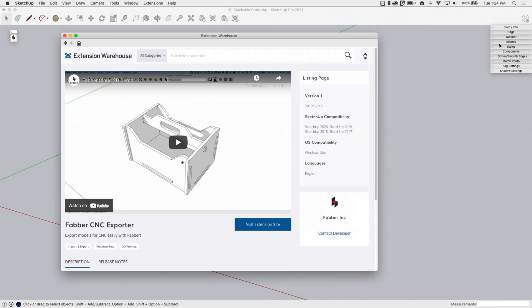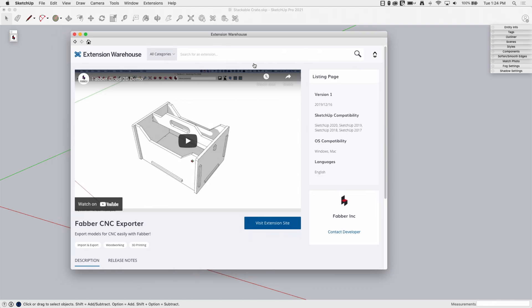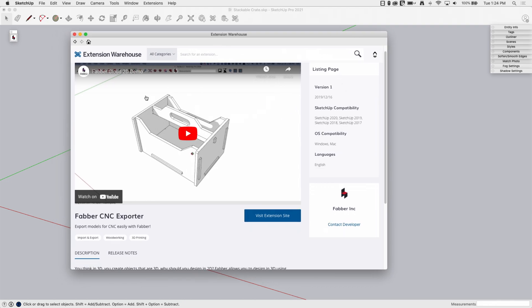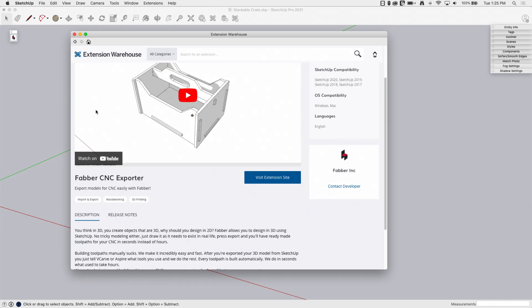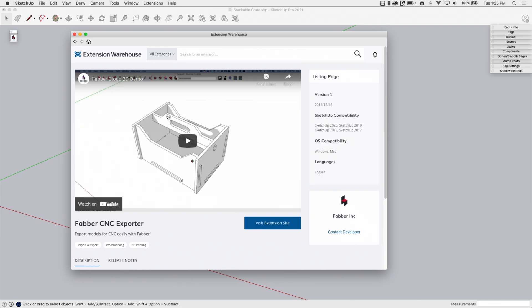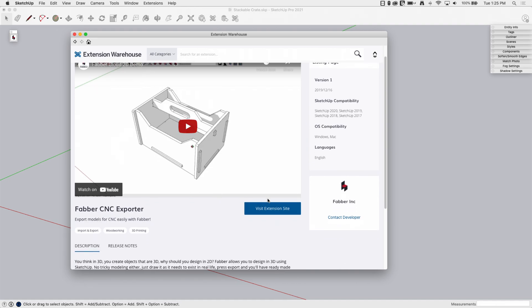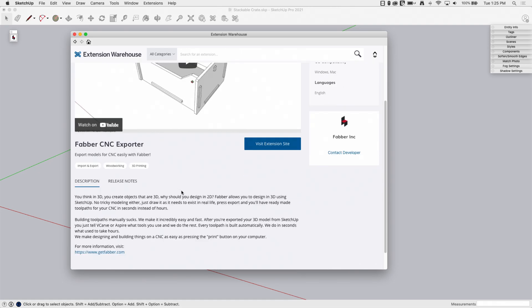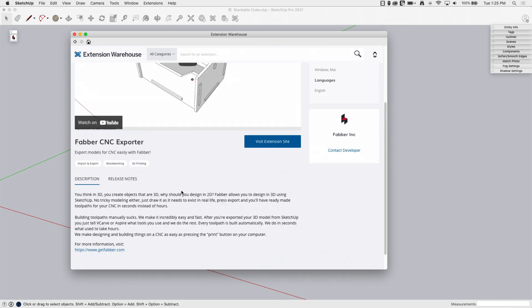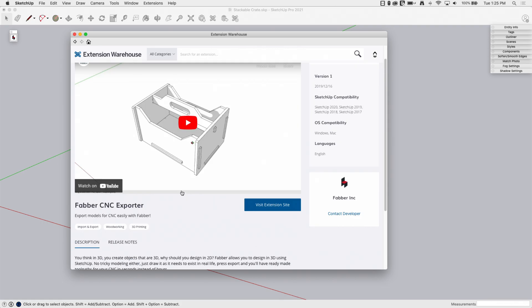Okay, so first thing I have here is the extension warehouse page. This is where you can actually find it right through the software. If you just go to the extension warehouse button, type in Faber, you can get to this, and that will actually link you off to the site. If you don't want to just go straight to the site, the site name is getfaber.com, and that will get you in there.